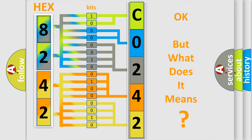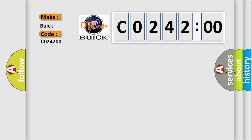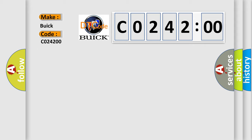We now know in what way the diagnostic tool translates the received information into a more comprehensible format. The number itself does not make sense to us if we cannot assign information about what it actually expresses. So, what does the diagnostic trouble code C0242:00 interpret specifically? Buick car manufacturers. The basic definition is IAT sensor high voltage low air temperature.